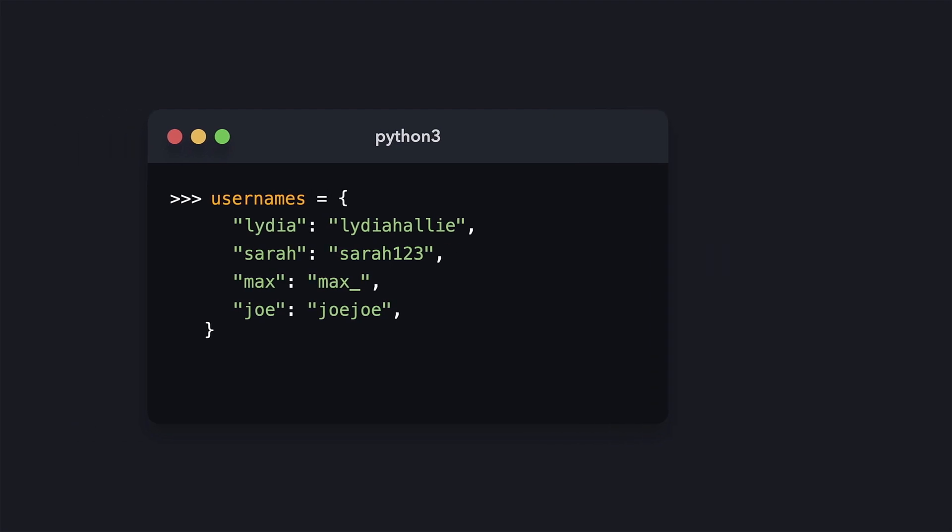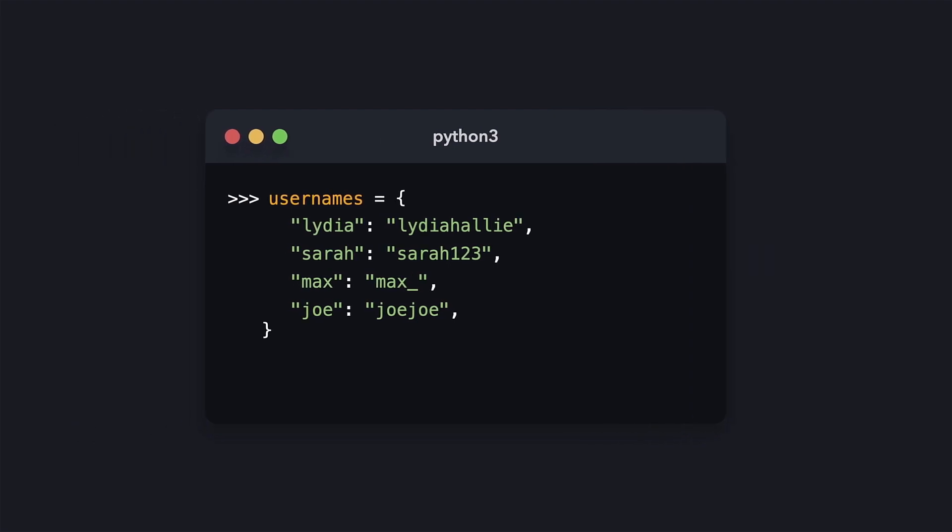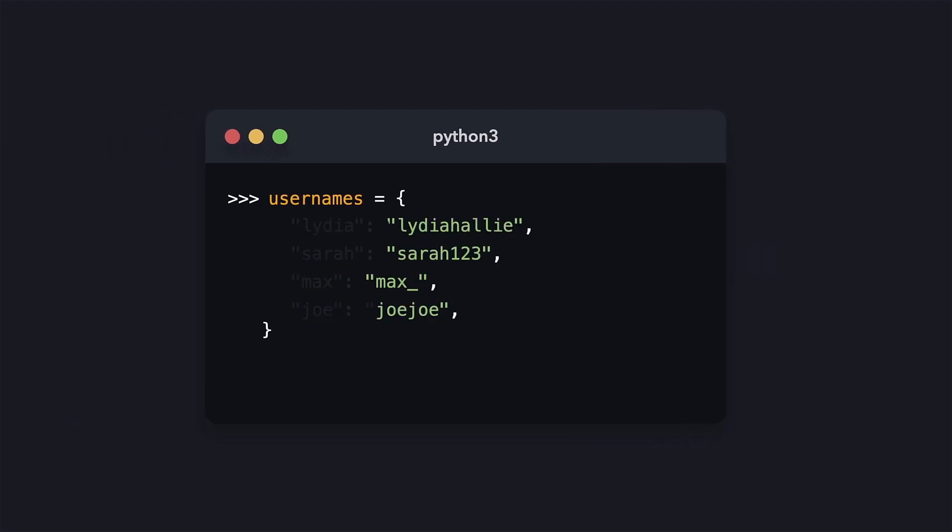A dictionary consists of keys and values. Together, they make key-value pairs. All the key-value pairs in a dictionary are surrounded by curly braces, and the keys are separated from the values with a colon.